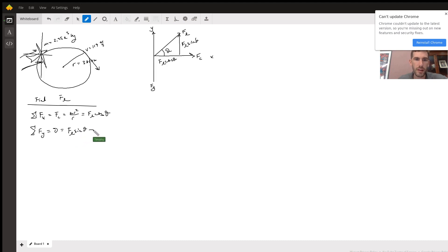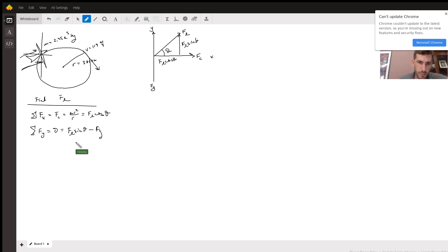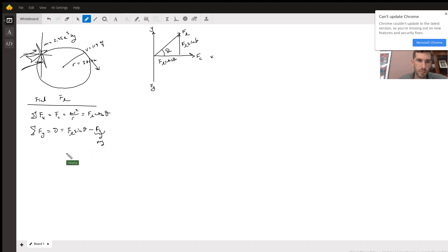...minus the force of gravity, which is mg. Setting this equal to zero gives us mg = FL sine theta.